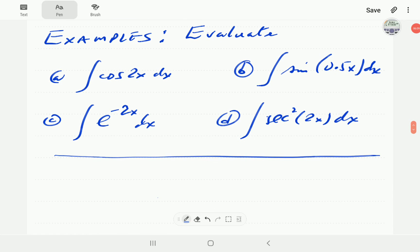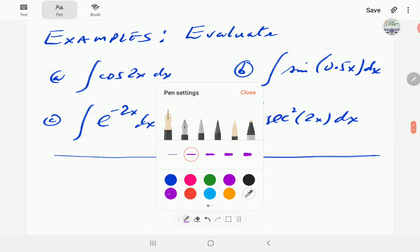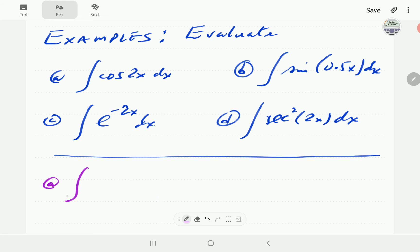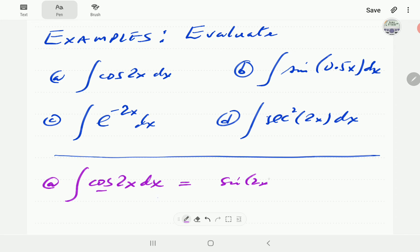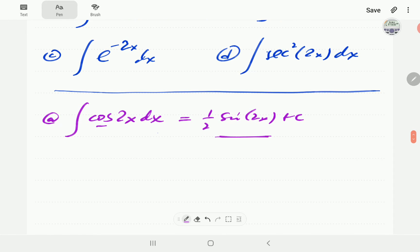Let's have a go at a few examples. In example a, we have the integral of cosine of 2x dx. The integral of cosine is sine, so we get sine of 2x, then we divide by a — in this case a is two — giving sine of 2x over 2 plus c. When you differentiate this, you get cosine 2x.